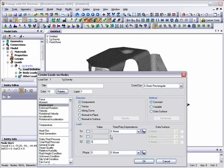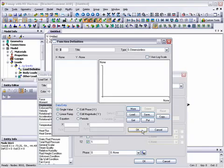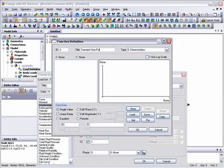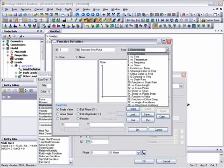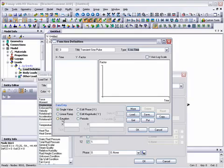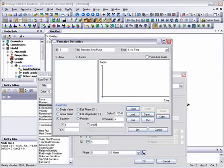We also need to set up a time-based function for the sine pulse definition. The first load to be applied will be the gravity load and so we'll allow a period of time to let the structure settle down before applying the sine pulse. The sine pulse can be defined quite concisely using the equation definition method in the function definition dialog.